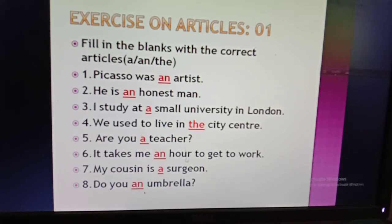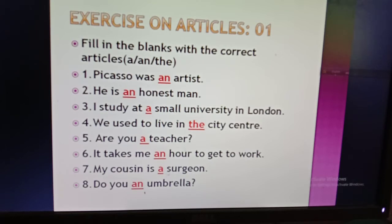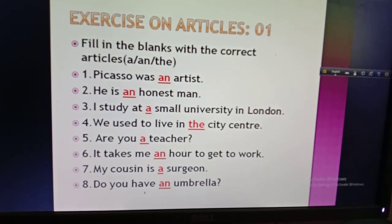Number seven: 'My cousin is a surgeon.' 'Surgeon' begins with consonant sound 's', so I use 'a'. Number eight: 'Do you have an umbrella?' 'Umbrella' begins with the vowel sound 'u', so I use 'an'. That completes Exercise 1.